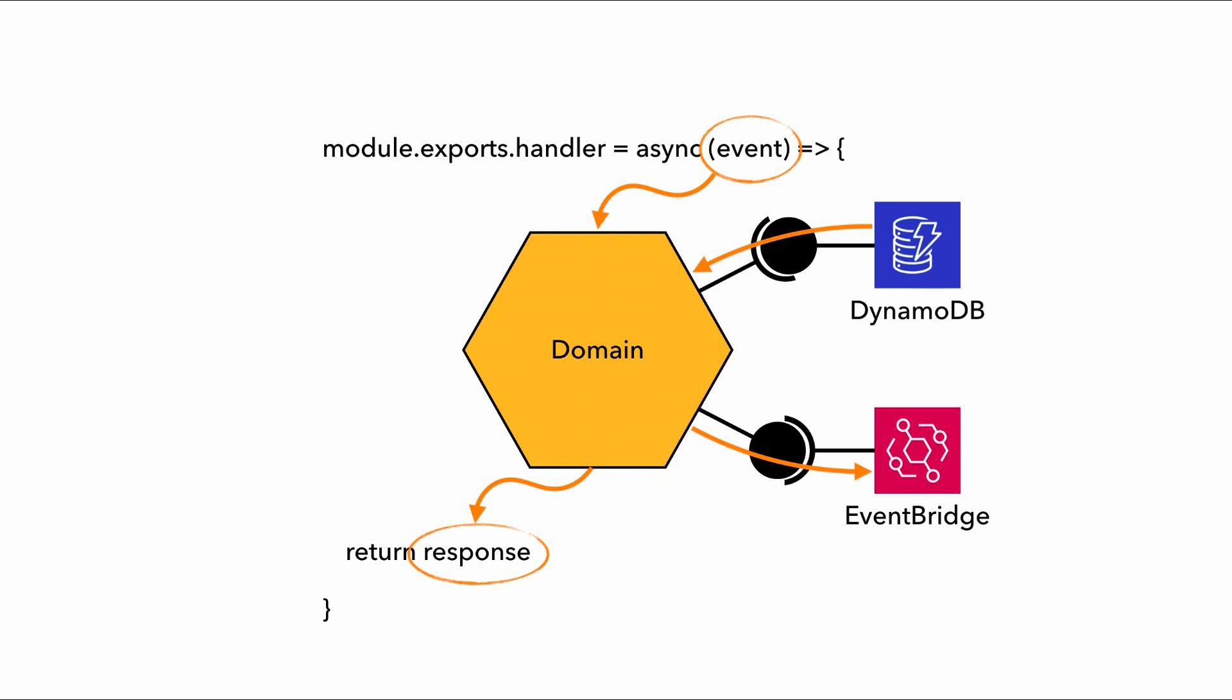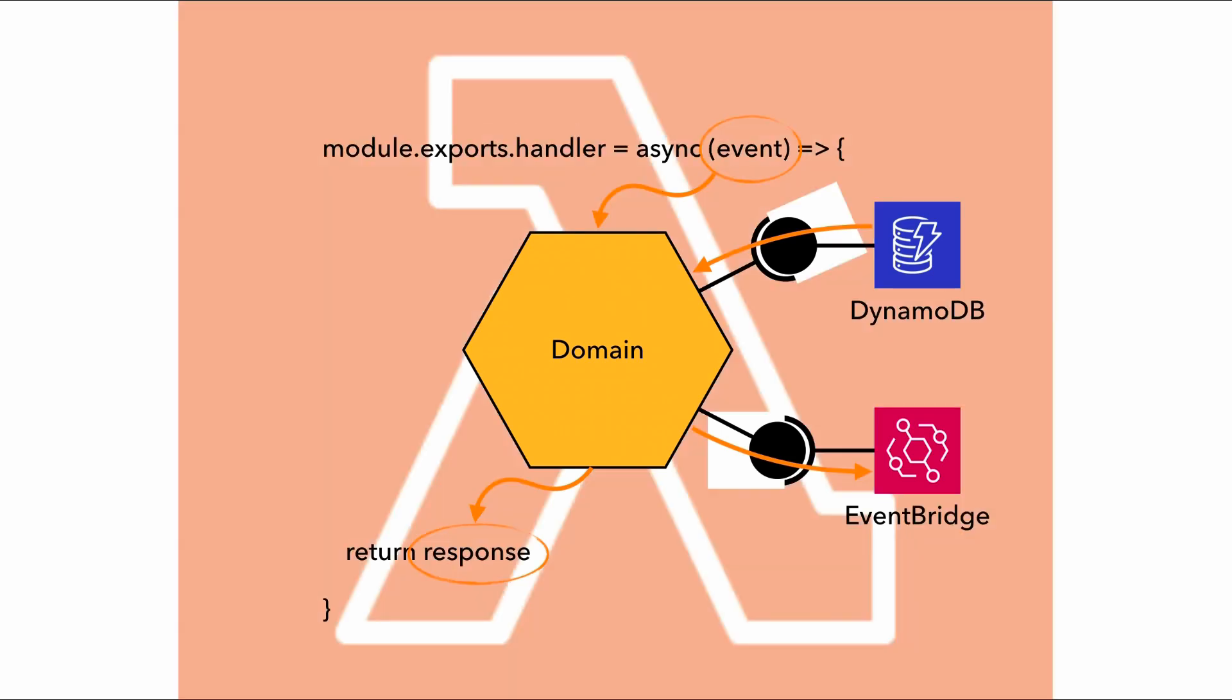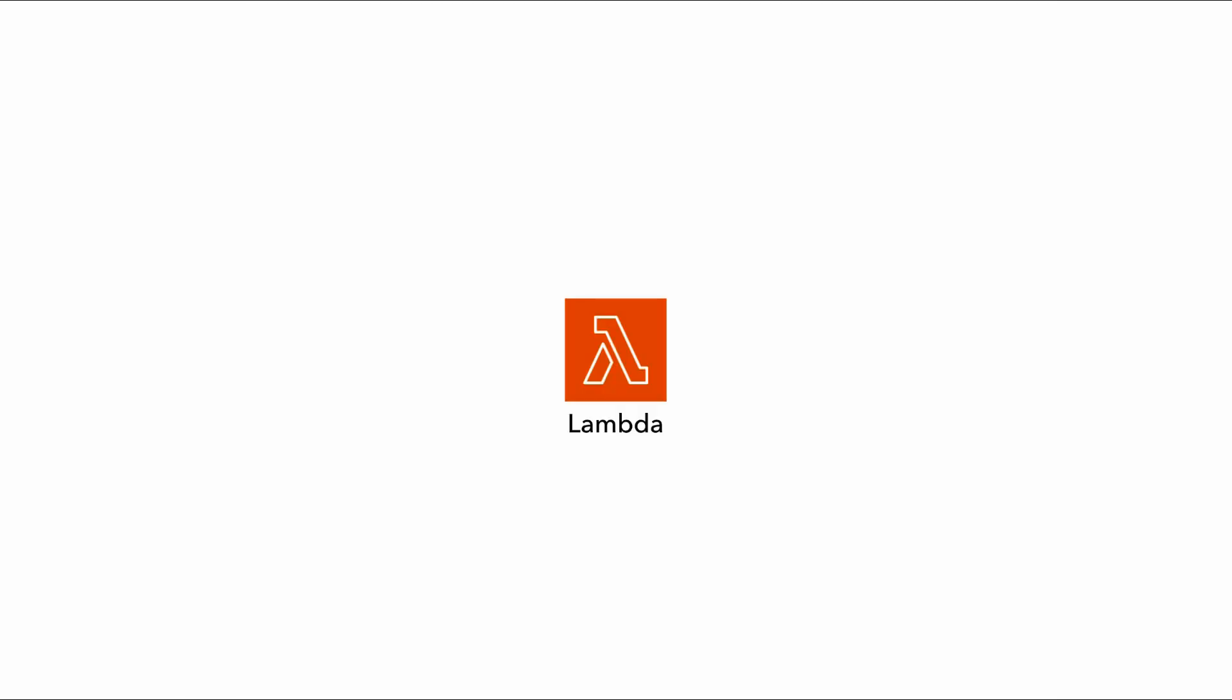Okay, so that's what we are doing in our Lambda handler. But that's just what's inside the function. And if we zoom out, that's just one function. And the Lambda function doesn't make an entire serverless application.